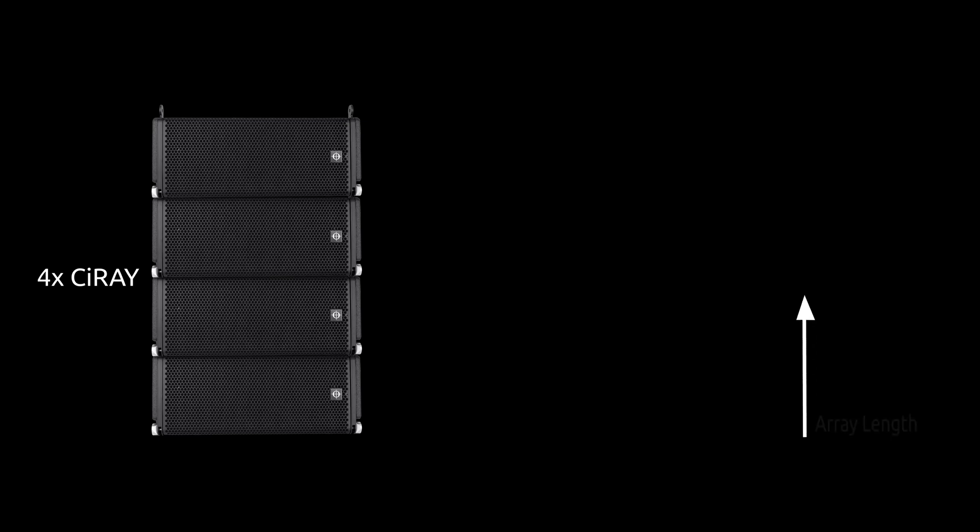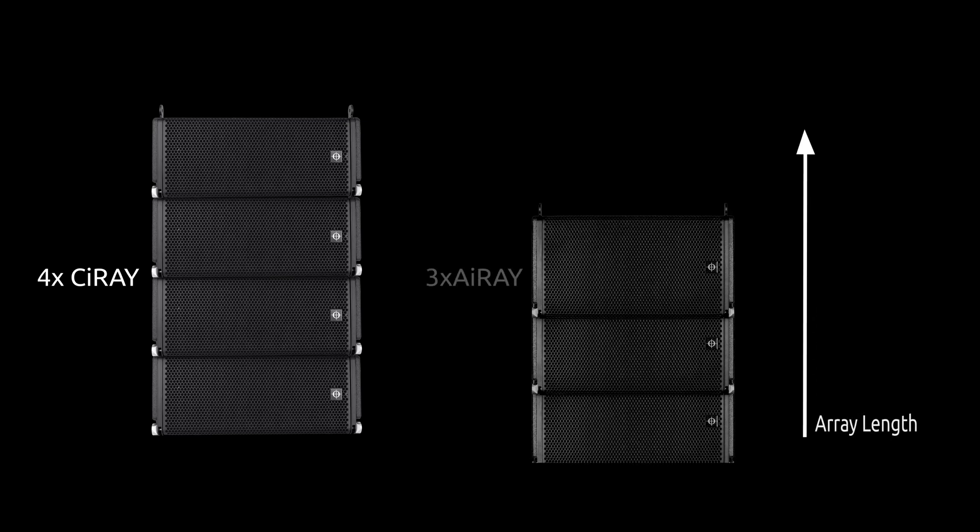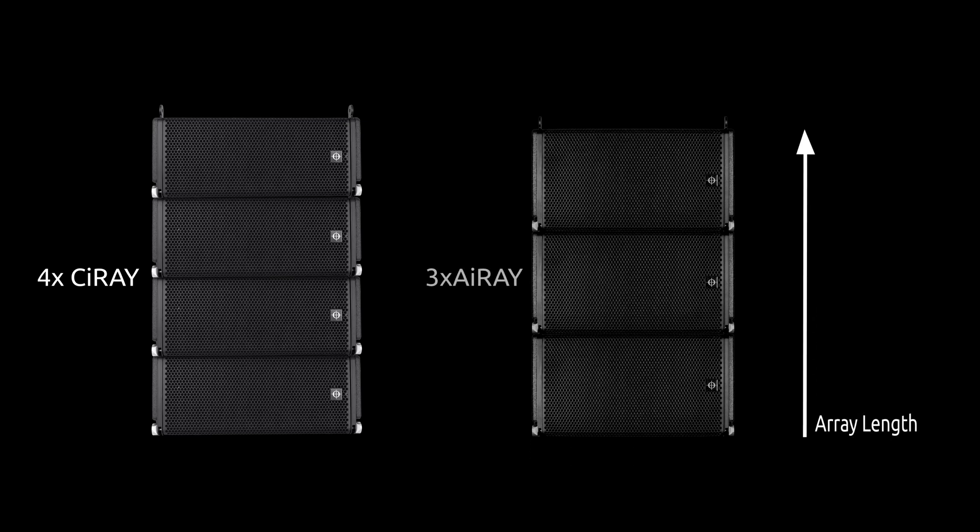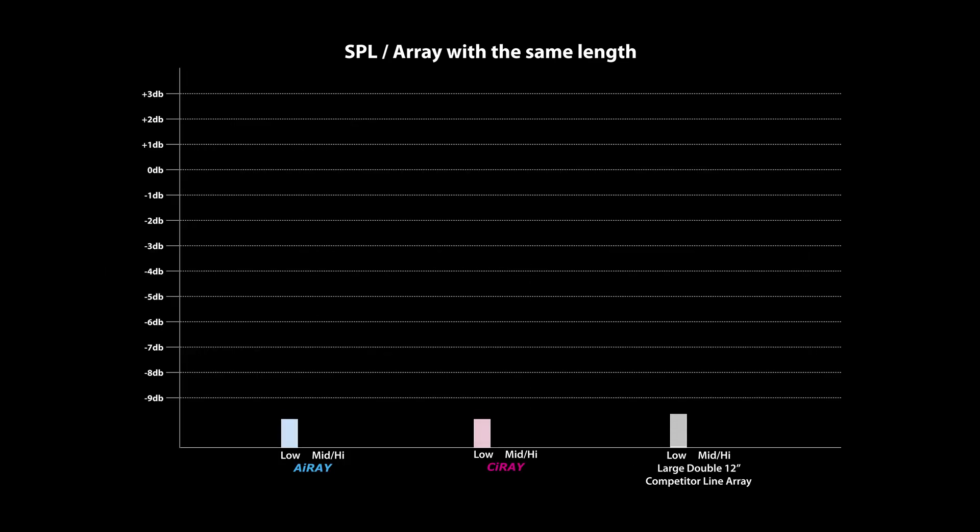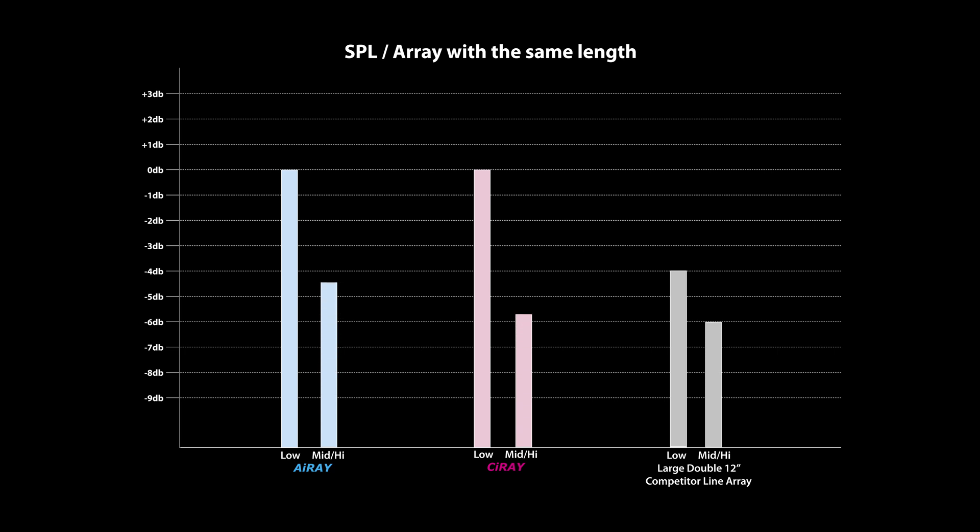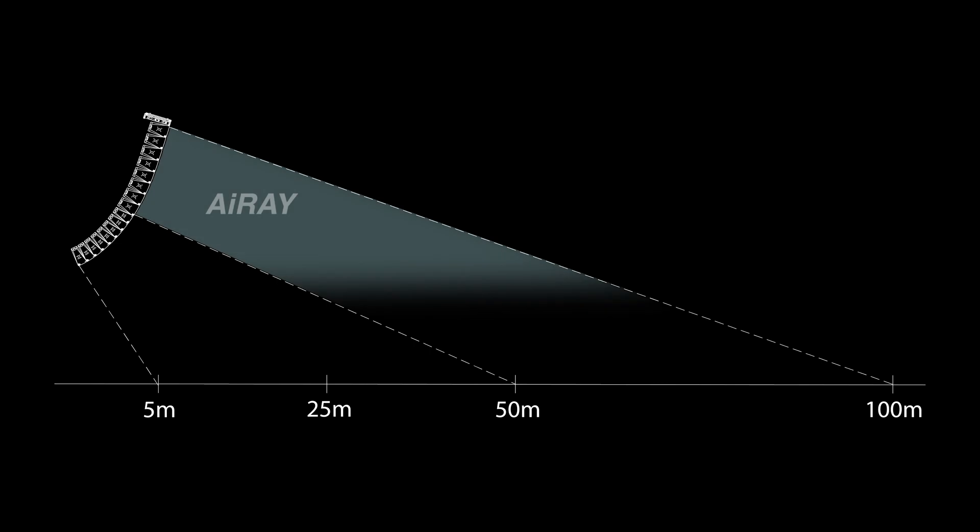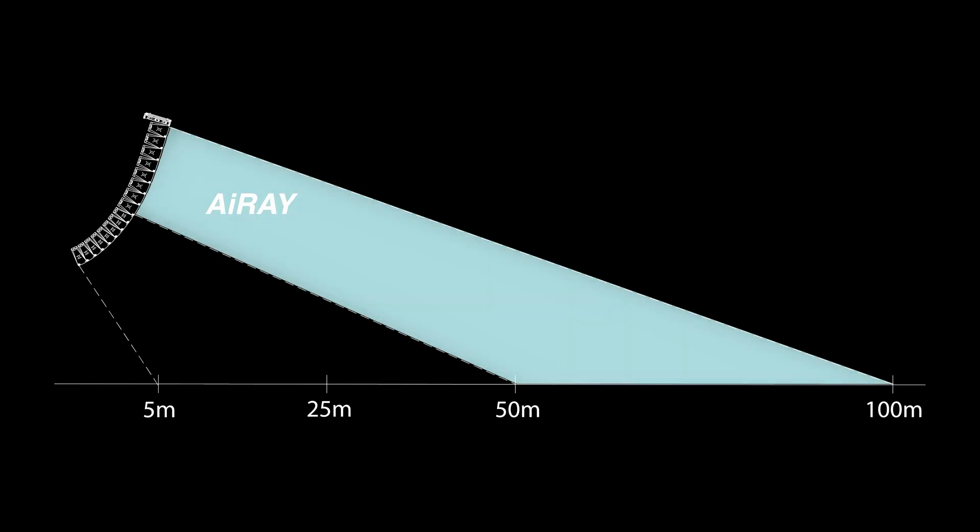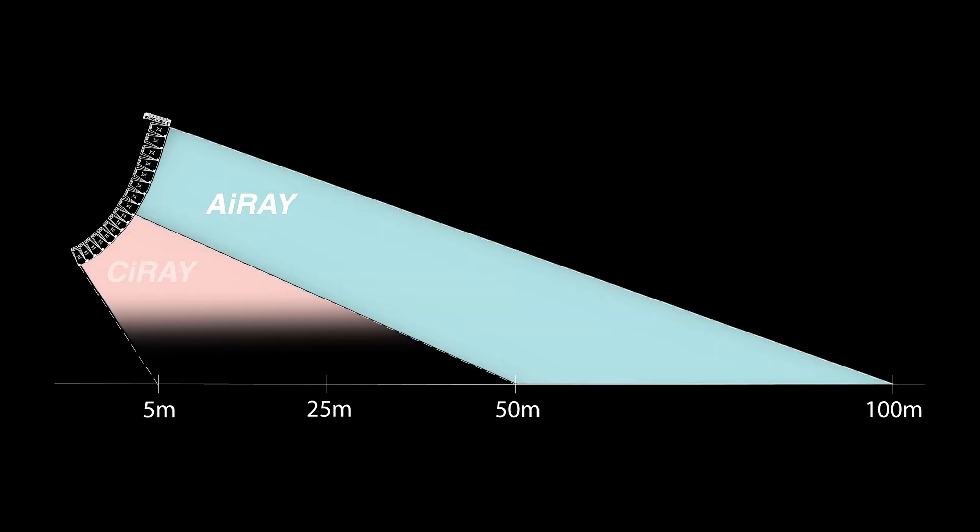As an example, four C-Ray have the same array length as three i-Ray. Four C-Ray deliver around the same SPL at lower frequencies as three i-Ray. Three i-Ray provide 50% more mid-high energy than four C-Ray, making i-Ray optimal for long-throw applications.